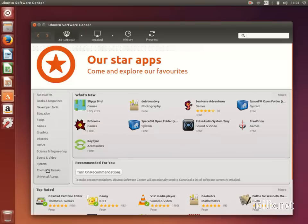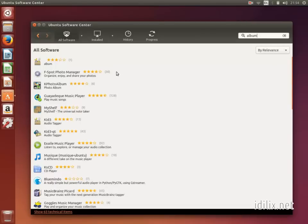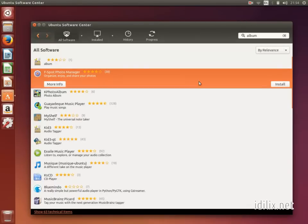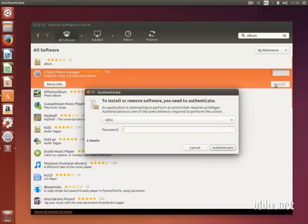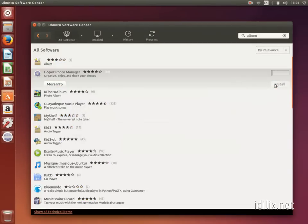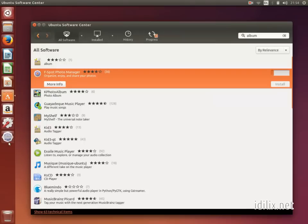You can either browse through the categories or type what you're searching for. Once you've found something interesting, click on its line and then on Install. Type your password and wait for it to be installed. Now you can launch the software you just installed, clicking on its icon on the launcher at the left of the screen.